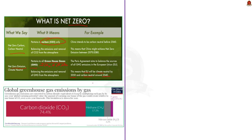Option D talks about carbon footprint. It is the amount of greenhouse gases, including carbon dioxide and methane, generated by our actions. We should not be deceived by the term 'carbon footprint' into thinking it refers only to carbon emissions — it refers to the total amount of greenhouse gases emitted.